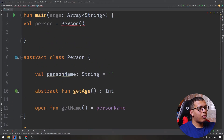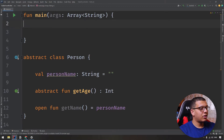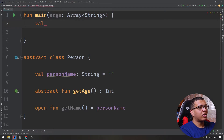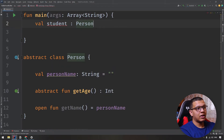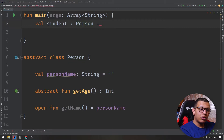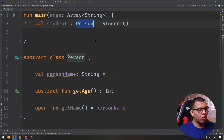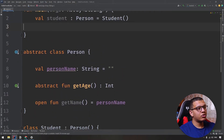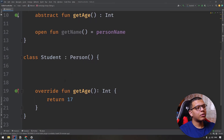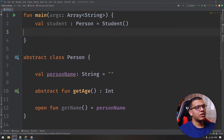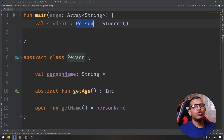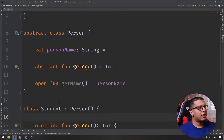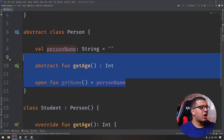You can't instantiate an abstract class, so you have to delete that. But what you can do is declare a variable as type Person and assign it a Student instance. This is polymorphism — you're dealing with the interface of a Person while providing multiple implementations, whether it's a Student or an Employee.